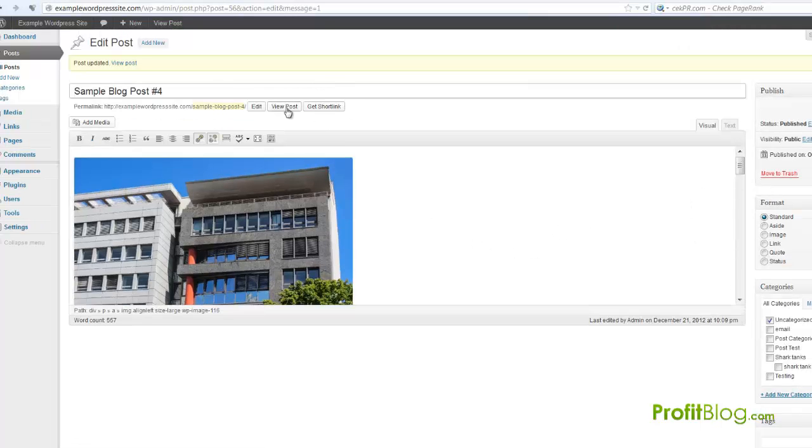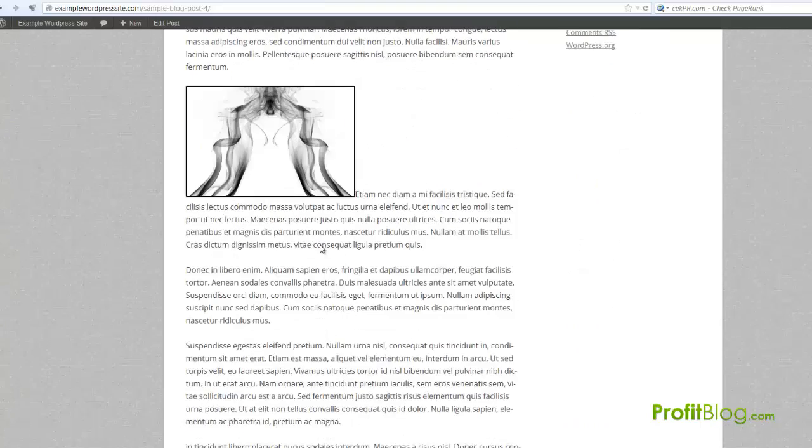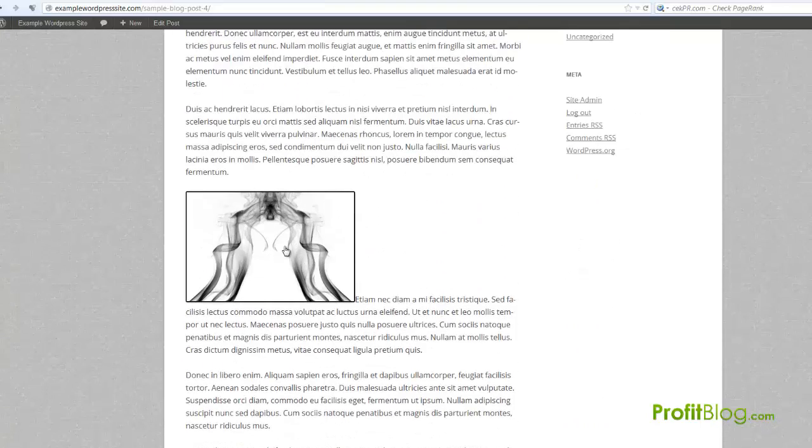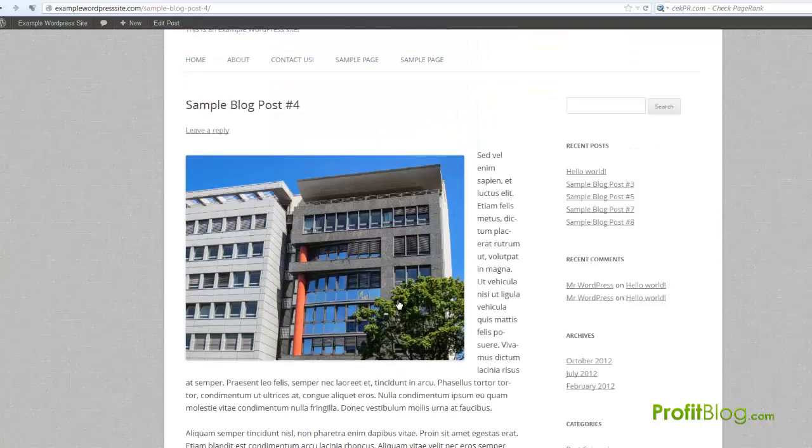Now let me view the post and see how it looks. There you have it, you just have a smaller image and a black border. That's all there is to it.